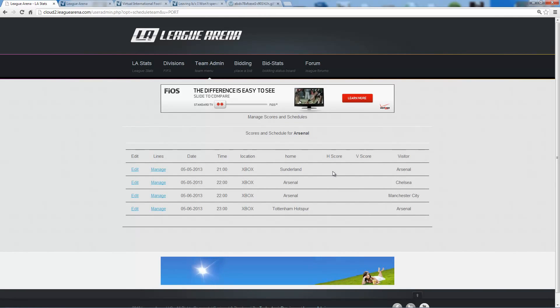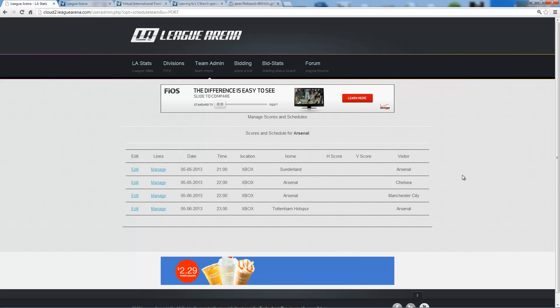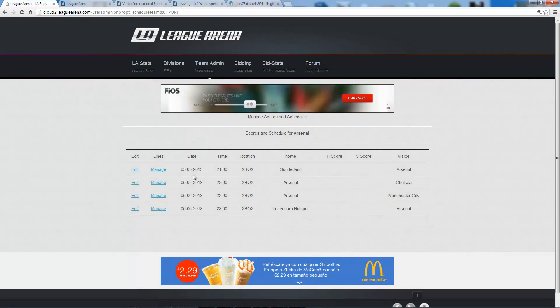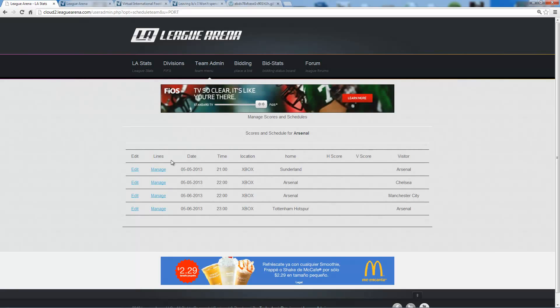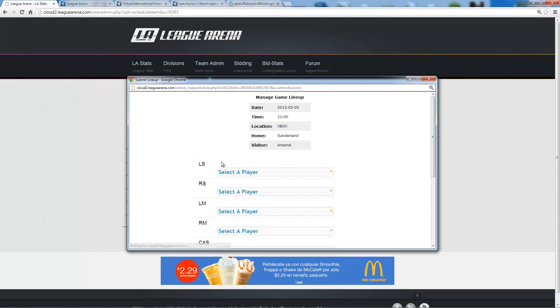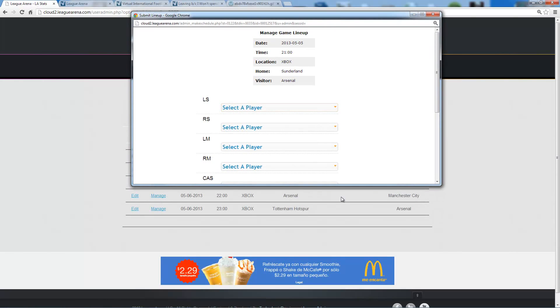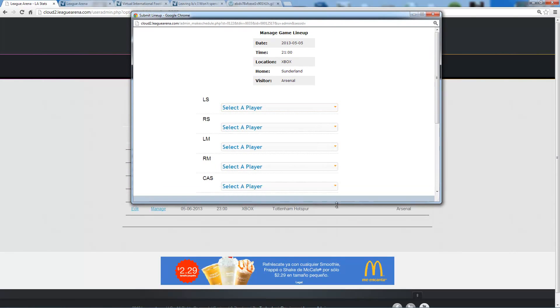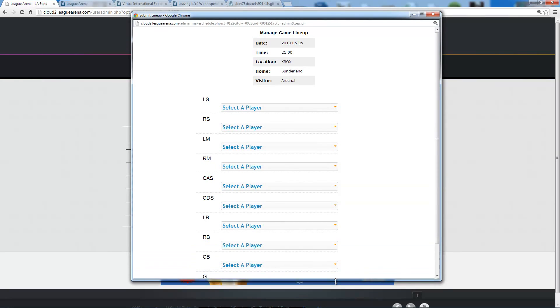Now I'm going to be shown all the games that are available and the different games can have different lines set. For example, on May 5th's game at 2100, I'm going to manage the lines for that game. When I click that, it brings me up a window here that I can now create the lines.